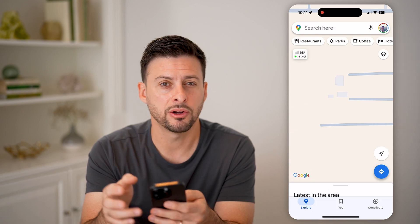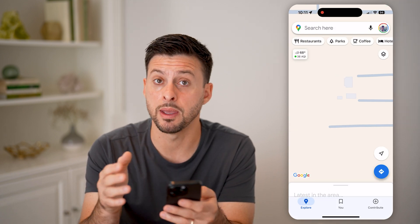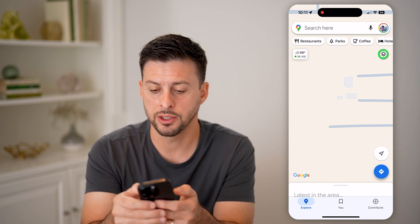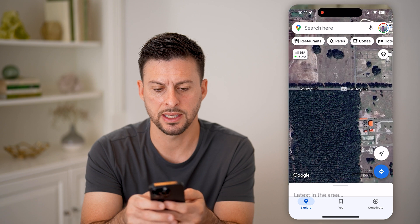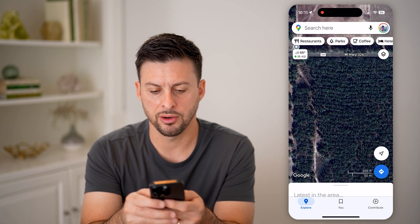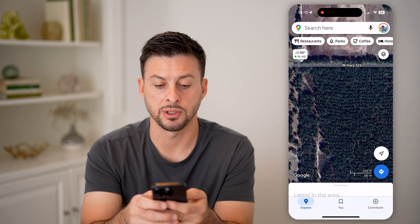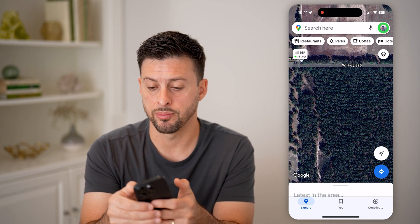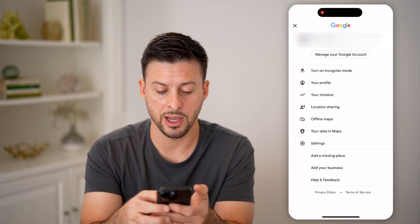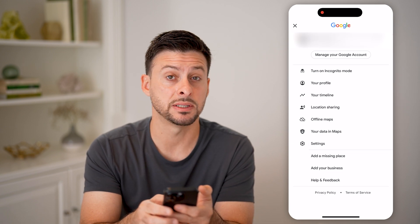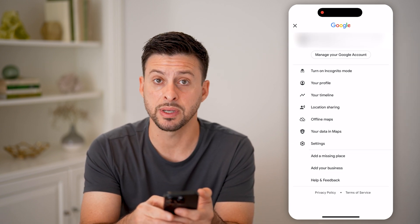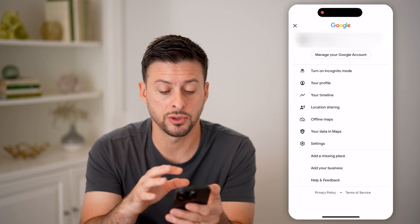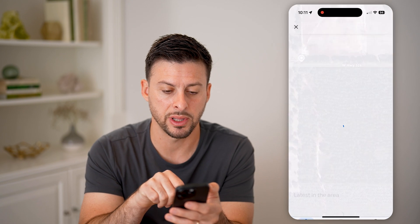But let's say there's a specific spot — maybe your business or your home — that is missing on Google. Let's go over to satellite view. What you're going to do is tap on the profile button at the top, scroll down, and you can see 'add a missing place' and 'add your business.' There are two different options. If you just started a business you can add that, but let's tap 'add a missing place.'